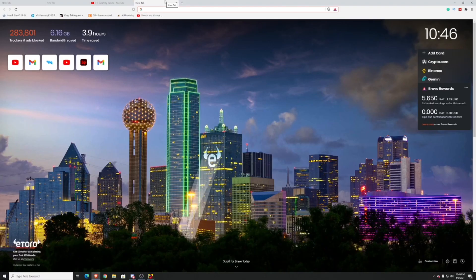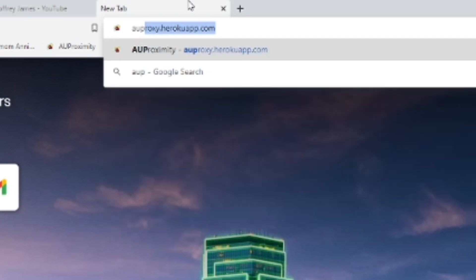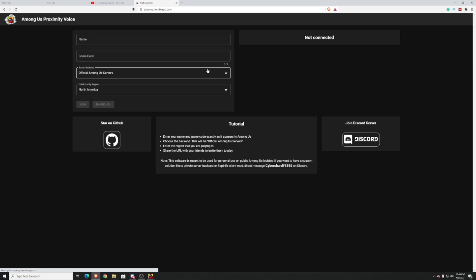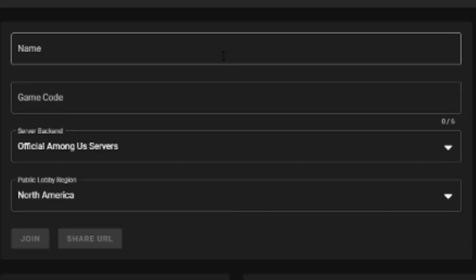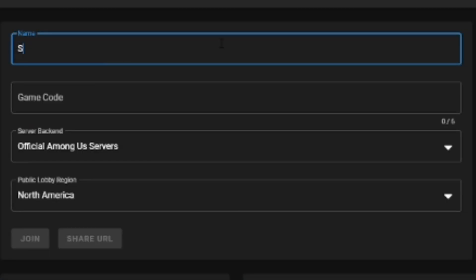After you do that, exit the game and go to your browser. Look in the description of this video and go to this website right here — it's called AU Proxy. After you get there, you'll be brought to this page right here. What you're going to go ahead and do is type in exactly what your Among Us name is in the game.